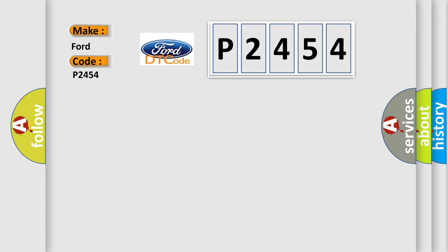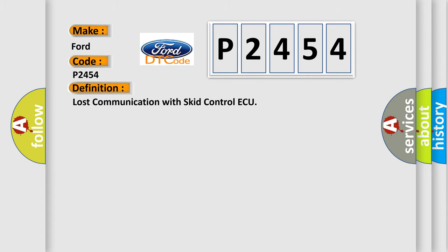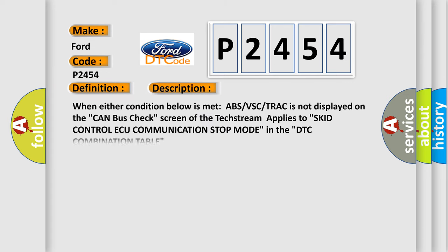The basic definition is lost communication with skid control ECU. And now this is a short description of this DTC code.